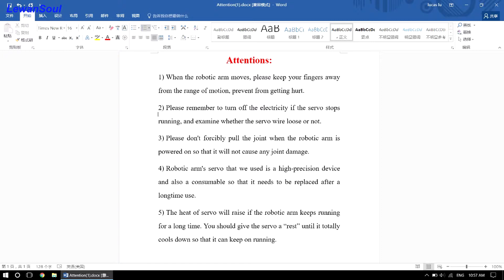Number three, please don't forcibly pull the joint when the robotic arm is powered on, so that it will not cause any joint damage.